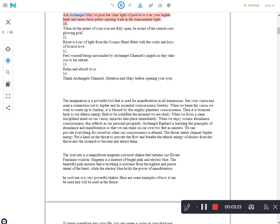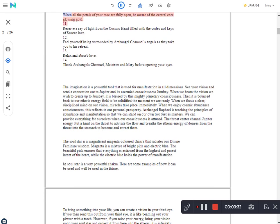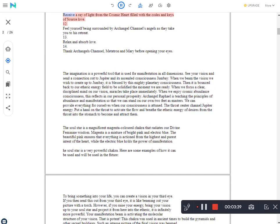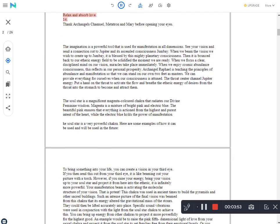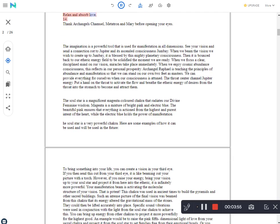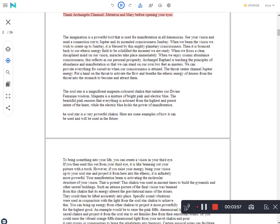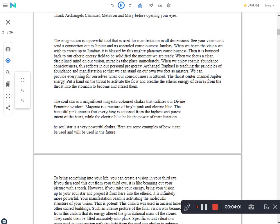Ask Archangel Mary to pour her clear light of pure love over your higher heart and sense these petals opening wide in the transcendent light. When all the petals of your rose are fully open, be aware of the central core glowing gold. Receive a ray of light from the cosmic heart filled with the codes and keys of source love. Feel yourself being surrounded by Archangel Chamuil's angels as they take you to his retreat. Relax and absorb love. Thank Archangel Chamuil, Metatron, and Mary before opening your eyes.